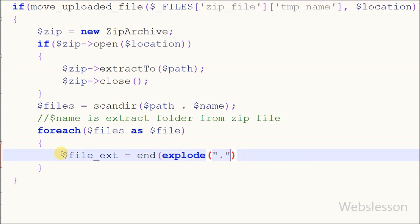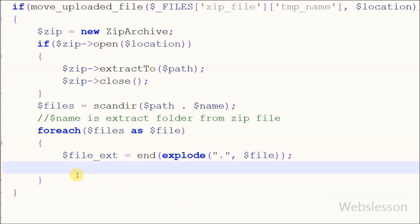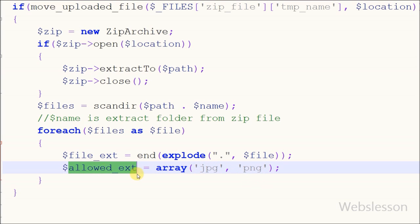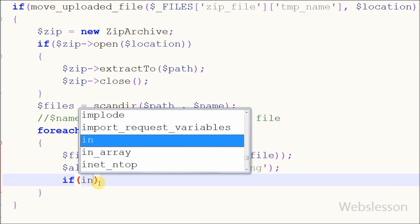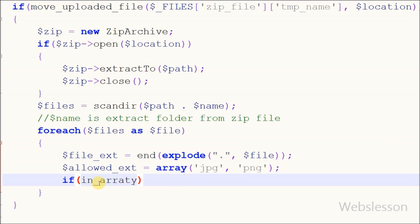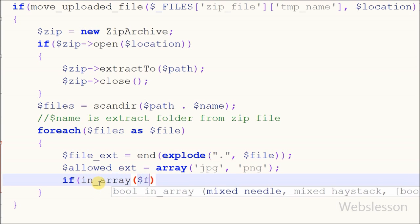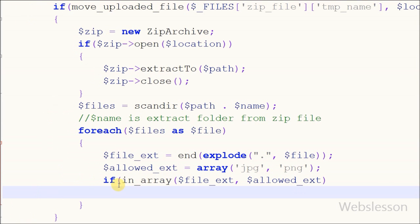After this I have defined a new variable 'file extension', in which I want to store the extension of the file from the extracted folder using the end function. In this function I have used the explode function with string delimiter dot and string equal to variable 'file'. Now I have defined a new variable 'allowed extension' equal to an array with values jpg and png. After this I want to check if the file is in a proper format, so I have used the in_array function with two parameters: file extension and allowed extension.